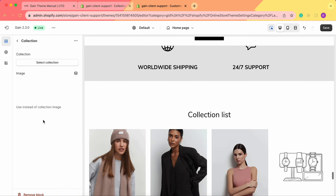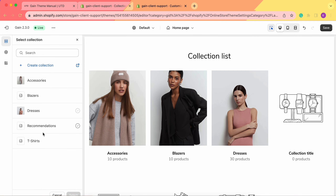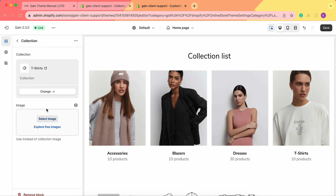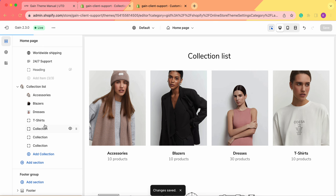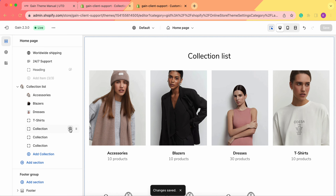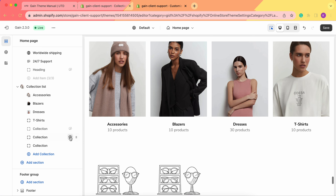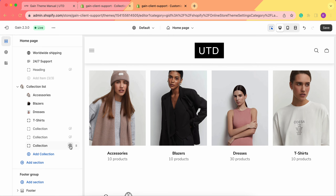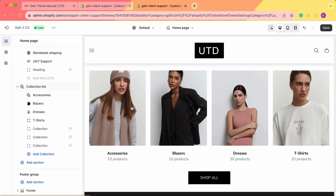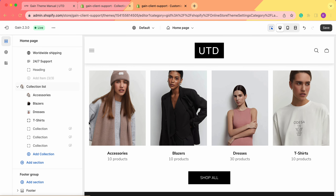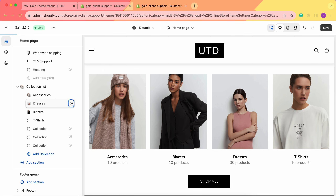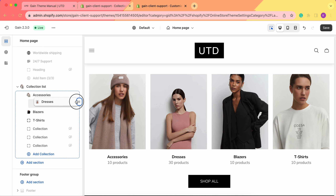Let's also add the fourth collection — T-Shirts. There's a random image shown here. Don't forget to save your changes. If you want to hide some collections, you can click to hide them — this doesn't delete the block, it just hides it from your store. You can do the same with multiple collections. And if you don't like the order they're displayed in, you can click and toggle the collections to change their positioning.